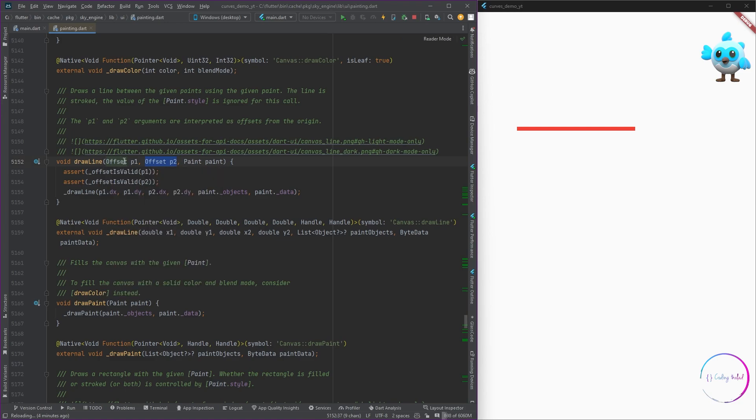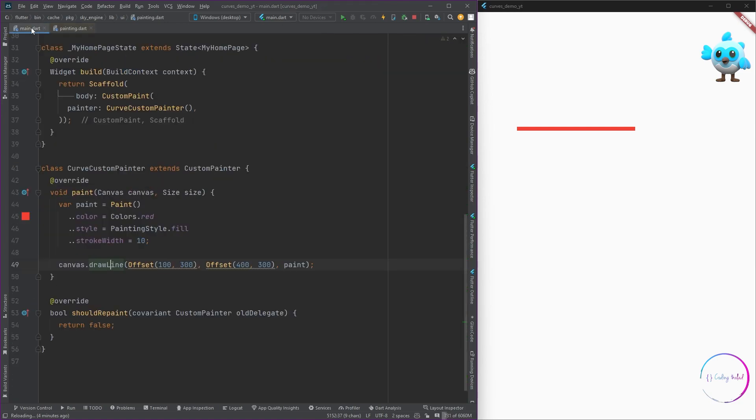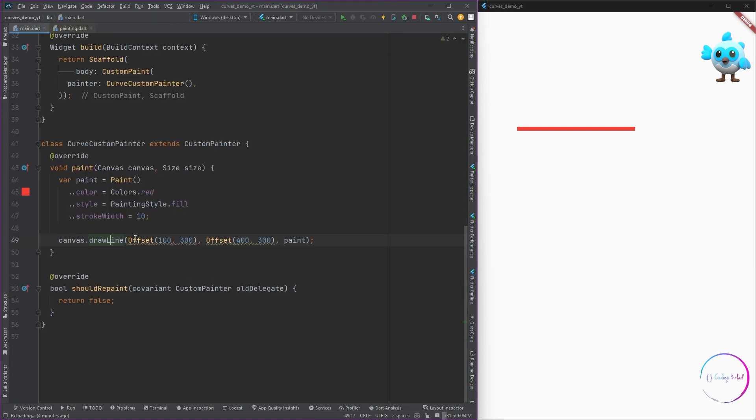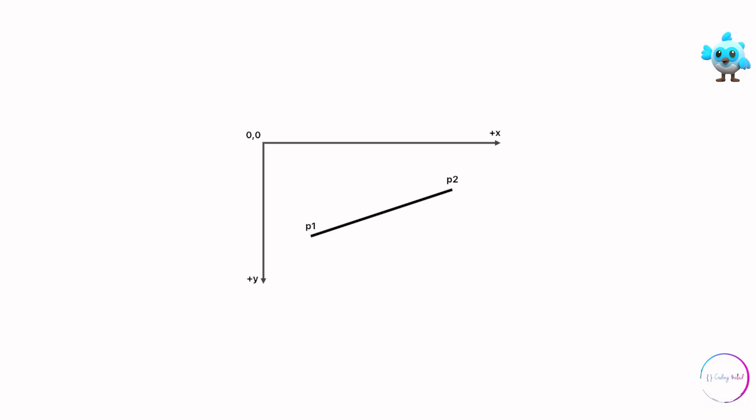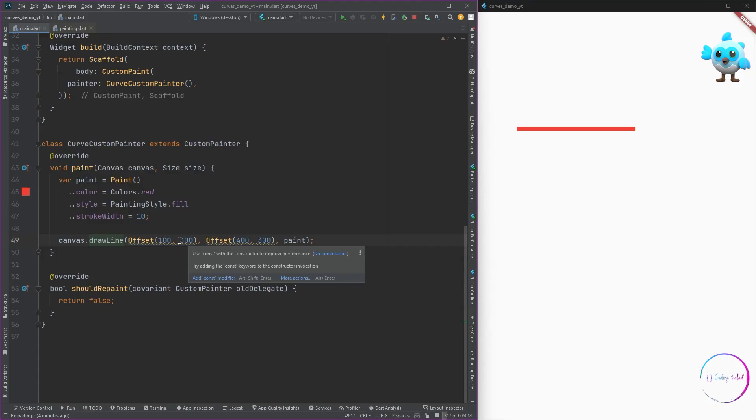Basically this is how the drawing method works. You just have to pass in the two offset positions or the coordinates, and after then the framework, the canvas will figure out how to draw this thing and it will draw a line connecting between these two points.